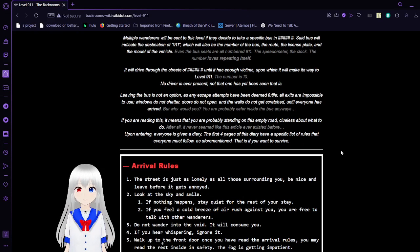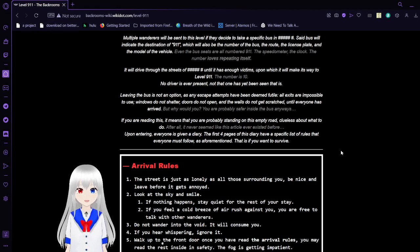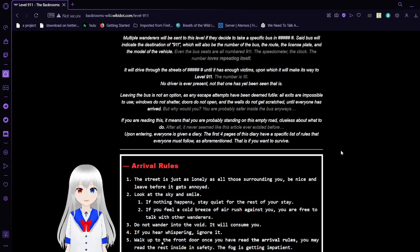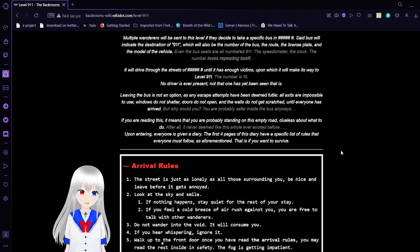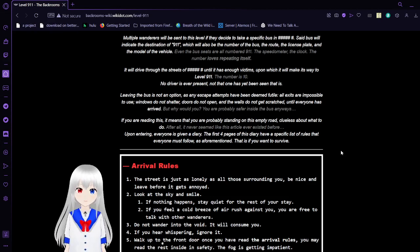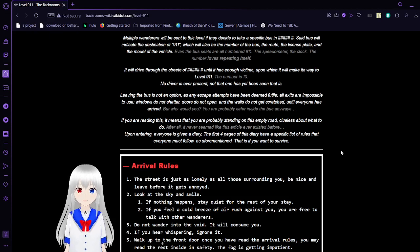Multiple wanderers will be sent to this level if they decide to take a specific bus. Said bus will indicate the destination of 911, which will also be the number of the bus, the route, the license plate, and the model of the vehicle. Even the bus seats are all numbered 911. The speedometer, the clock.